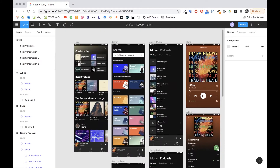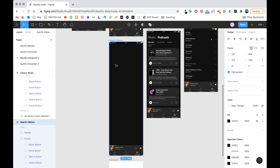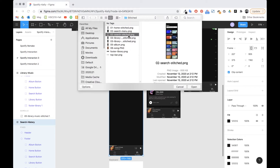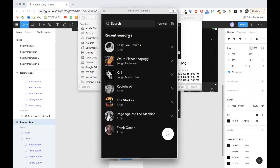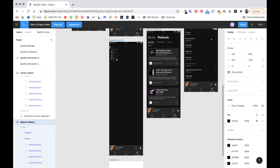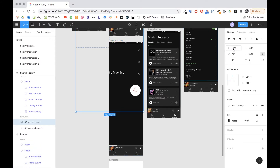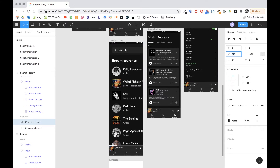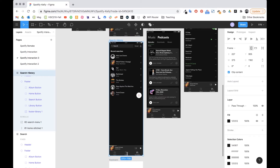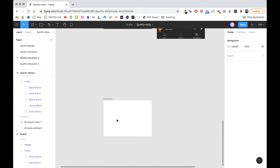For search history I'm going to click on the frame, add the image — I called this one 'search menu' but this is search history — so I'll rename it, make sure it's 0-0-3-7-5, and adjust the bottom edge.